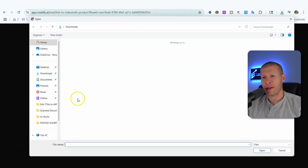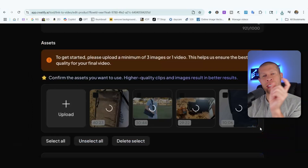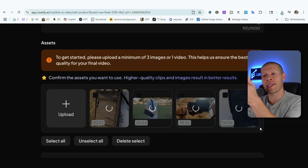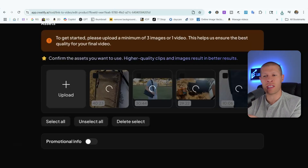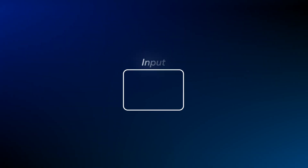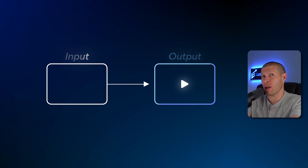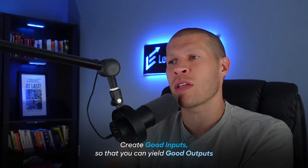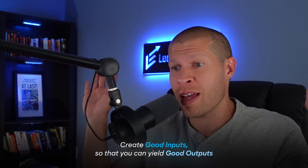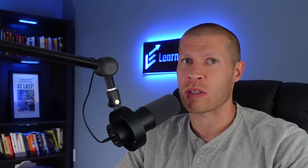Now we've downloaded those videos and we're going to upload them manually. Creatify will take different segments — like three seconds here, five seconds there — and blend them with the voiceover overlaid. Keep in mind: the input dictates the output. The better the assets you give it — the title, description, images, and videos — the better the result. If you give it bad inputs, the software can't save you. Give it good inputs and you'll only need minimal edits at the end.